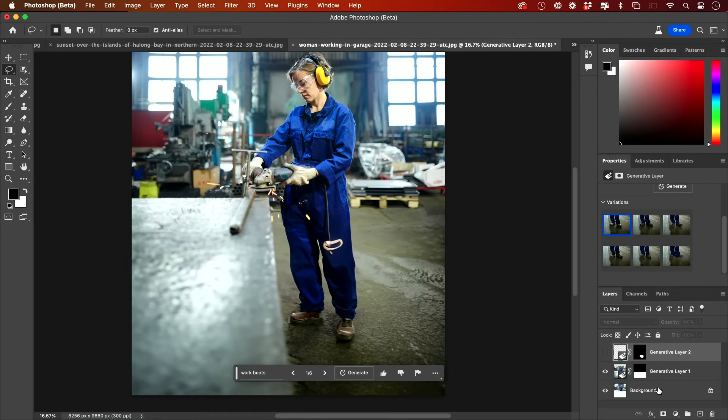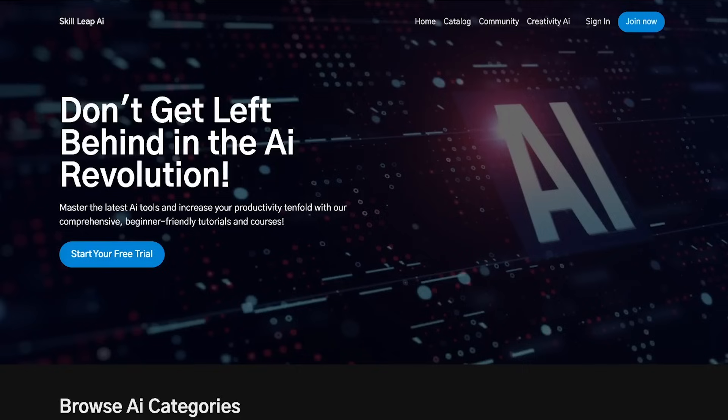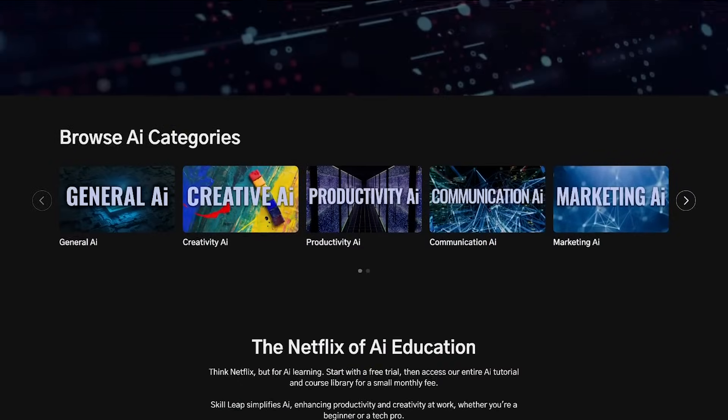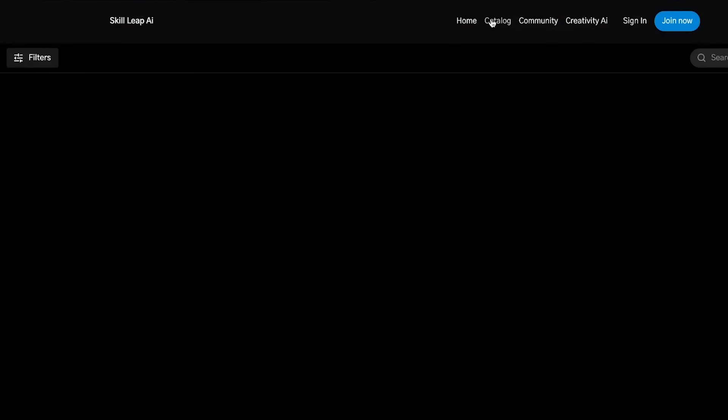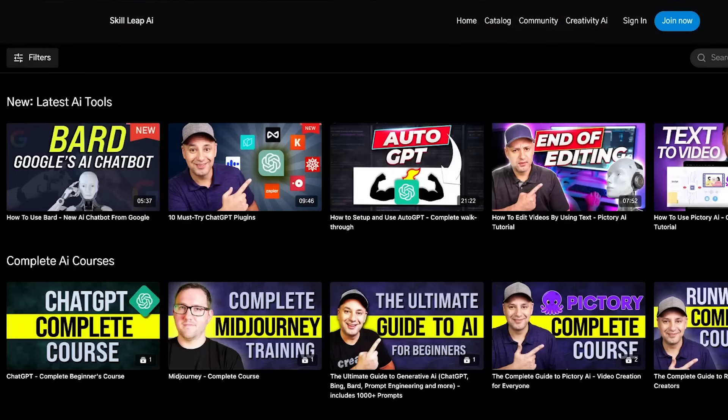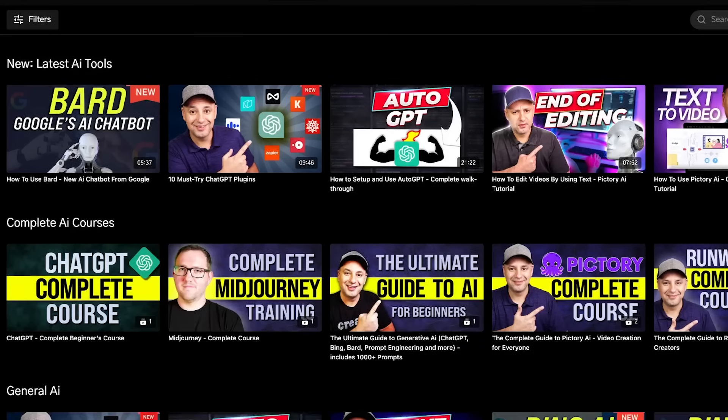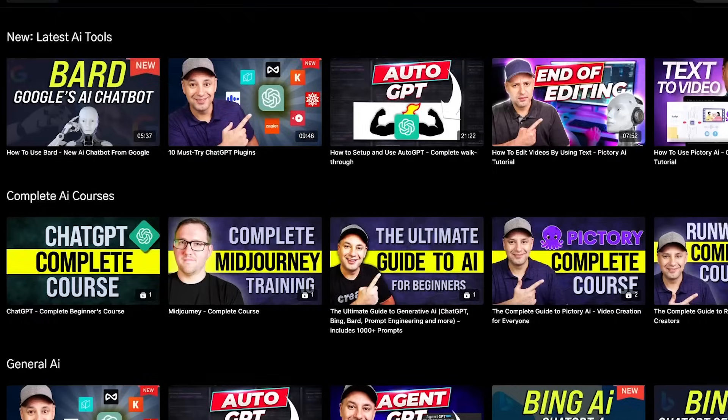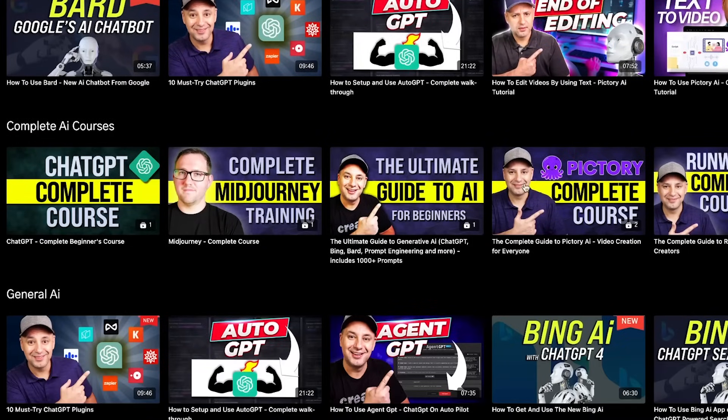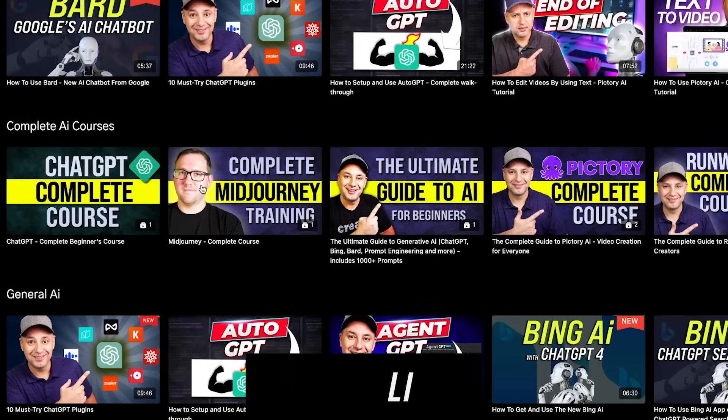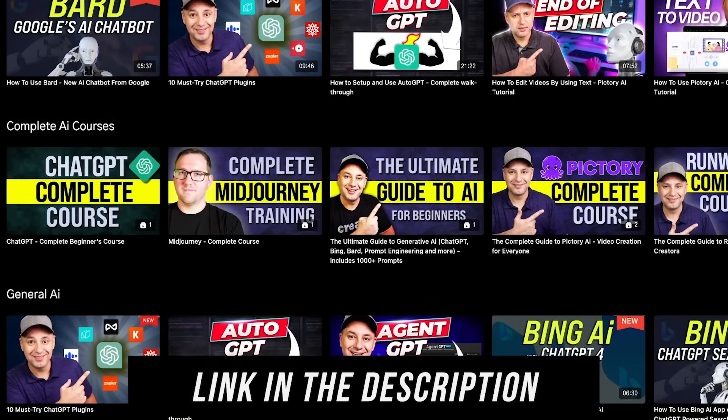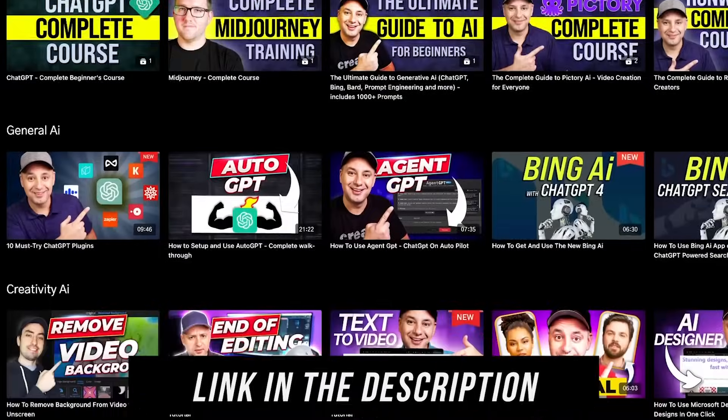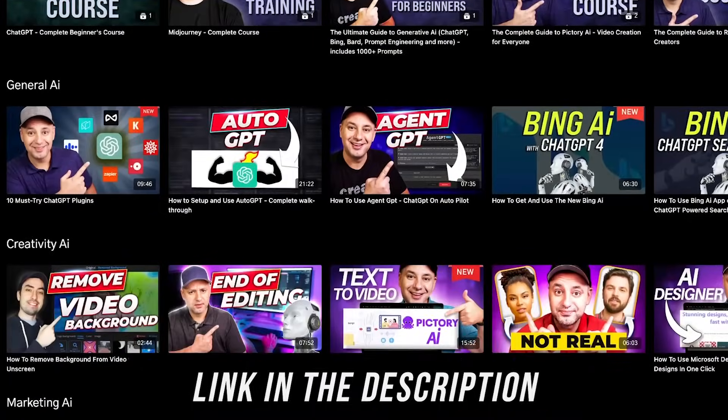This opens up Photoshop to be a much more powerful tool and much more accessible to people that don't know much about design. So I'm really excited about it. We're also finishing an entire platform to learn AI, a Netflix style education platform for AI, which includes individual tutorials and entire courses on things like Photoshop AI as it comes out and things like Mid Journey, and a whole lot more creative tools and AI tools to make you a lot more productive. Let me know what you think of this update, and I will see you on the next video.